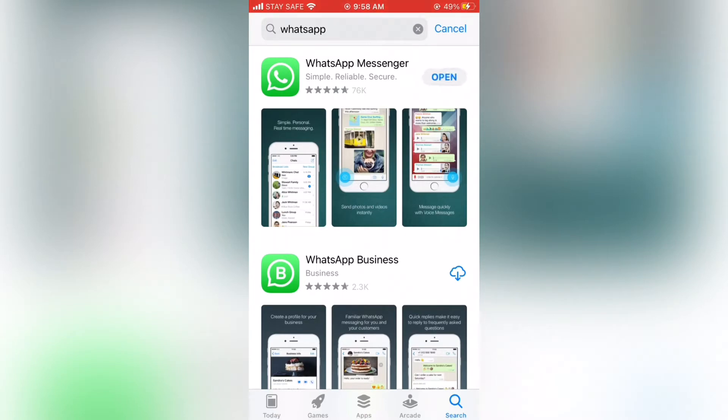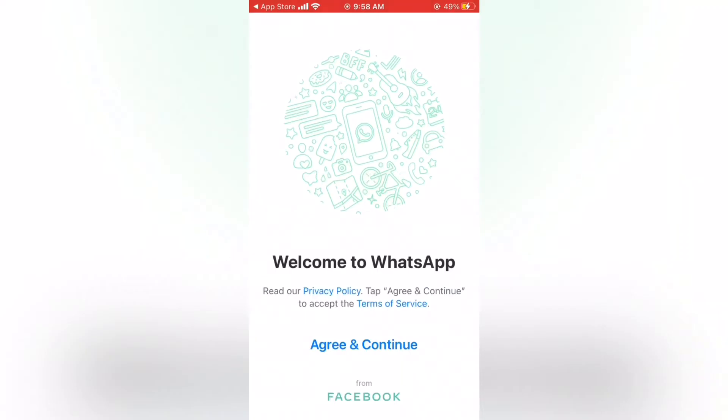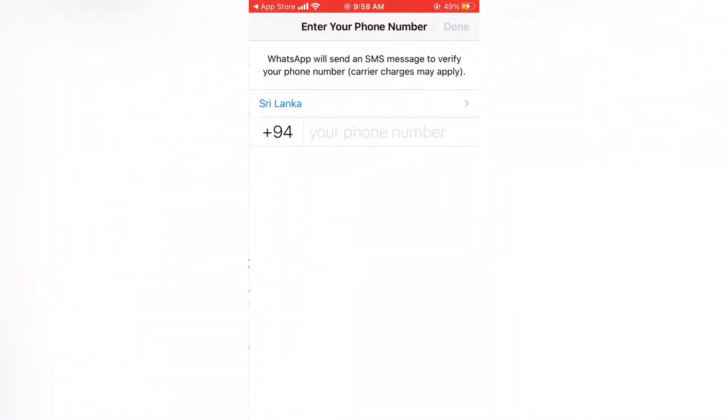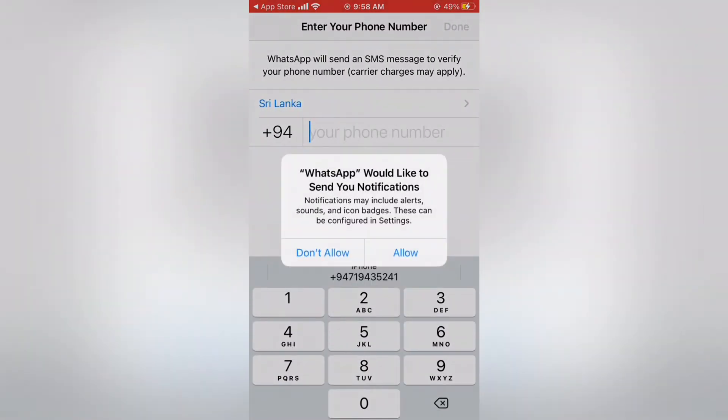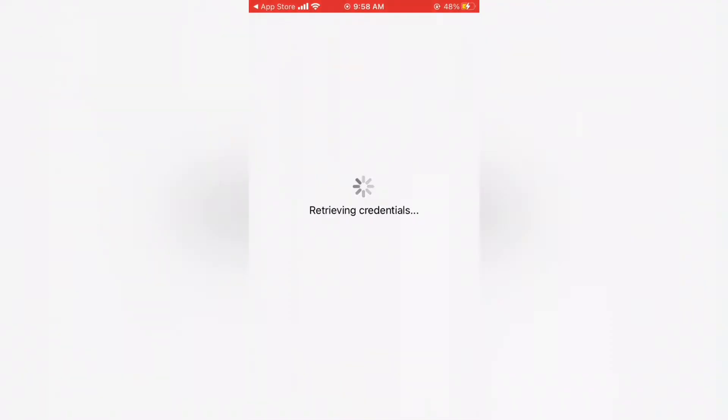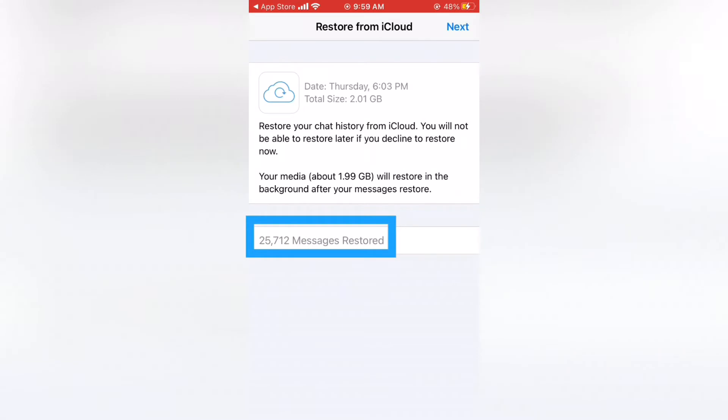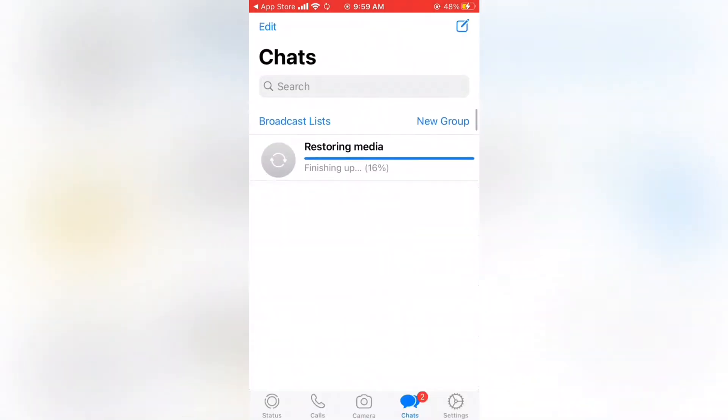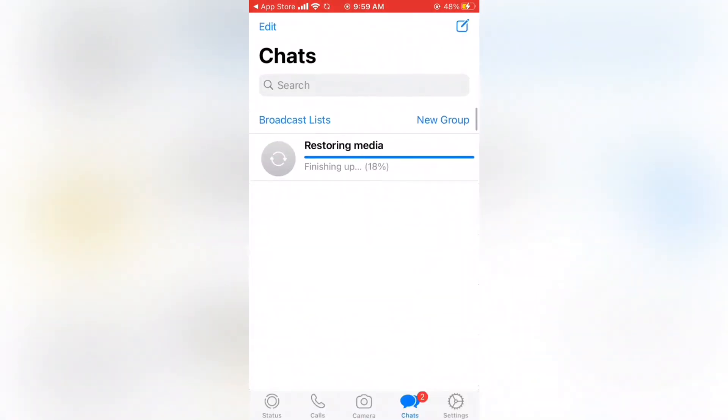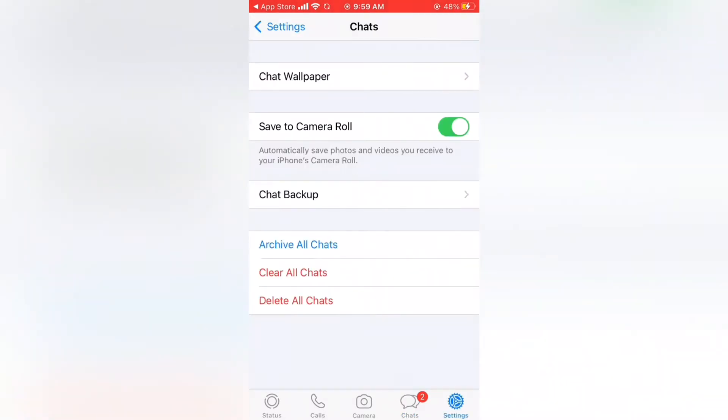When complete downloading tap Open. Next, tap Agree and Continue, then give your mobile number to set up WhatsApp. Now tap Restore Chat History to get media. Wait a few minutes to load and restore chat history to your iPhone. Once completed, restore your WhatsApp.